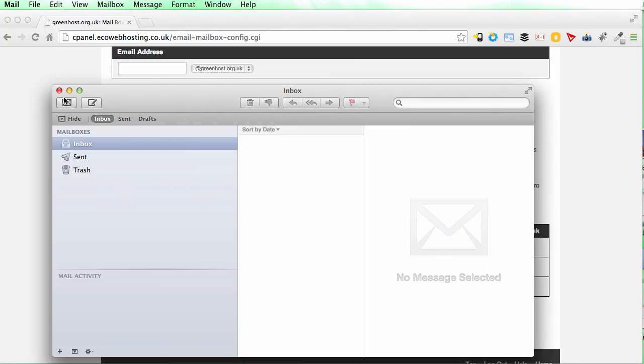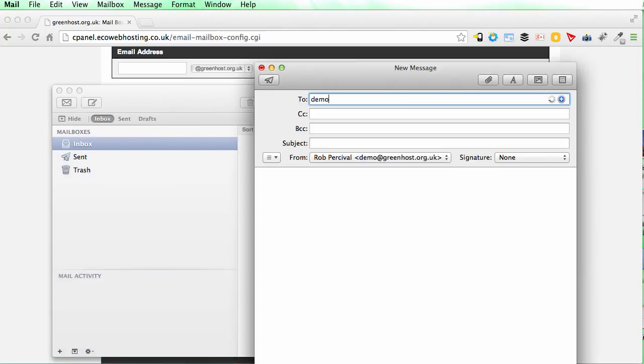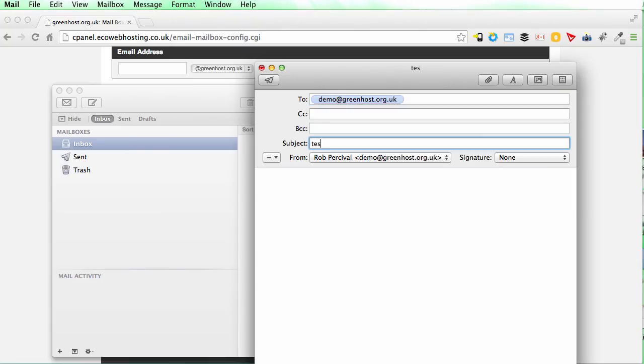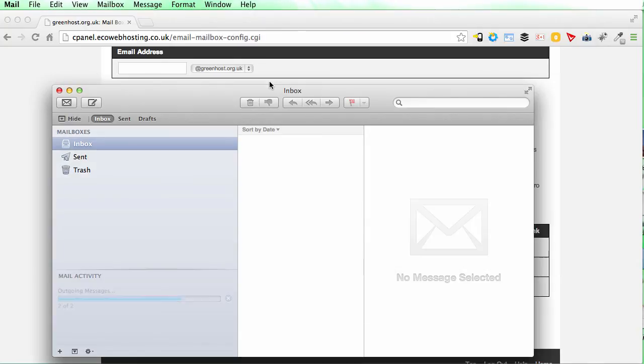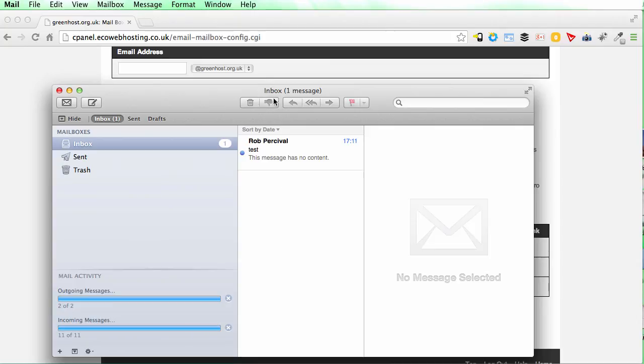And I'm just going to do a quick test here. So I'm going to test that email address. Send it through. Off it goes. And it's come right back into the email.